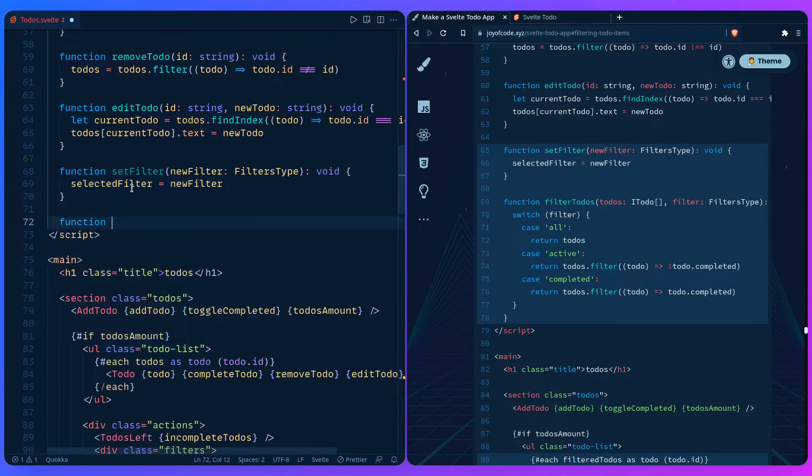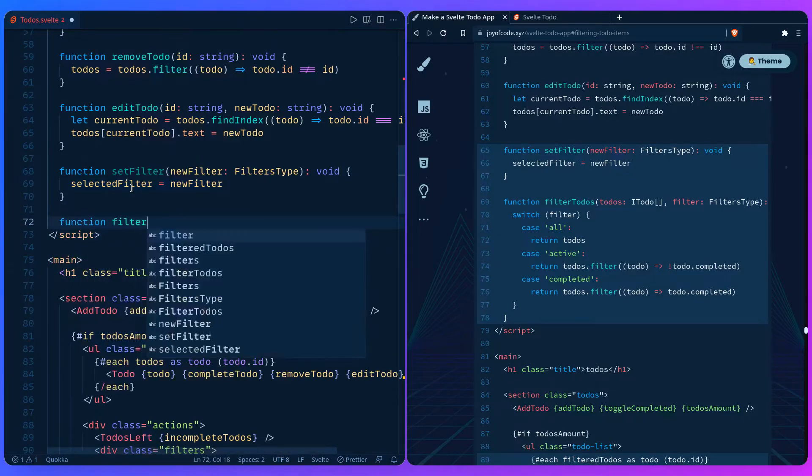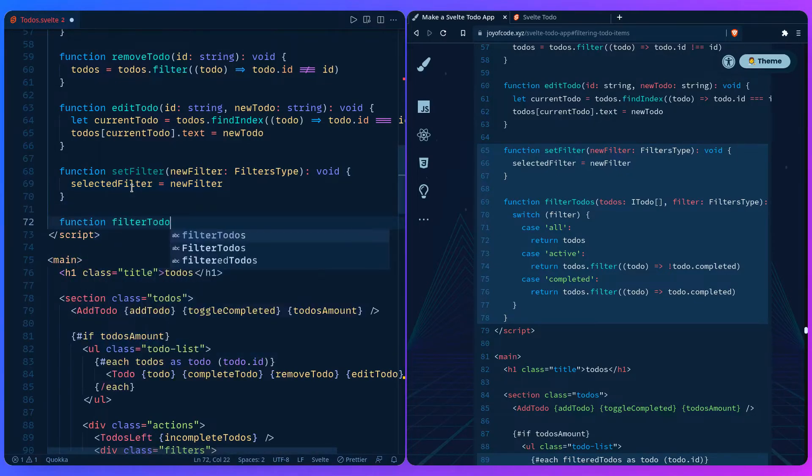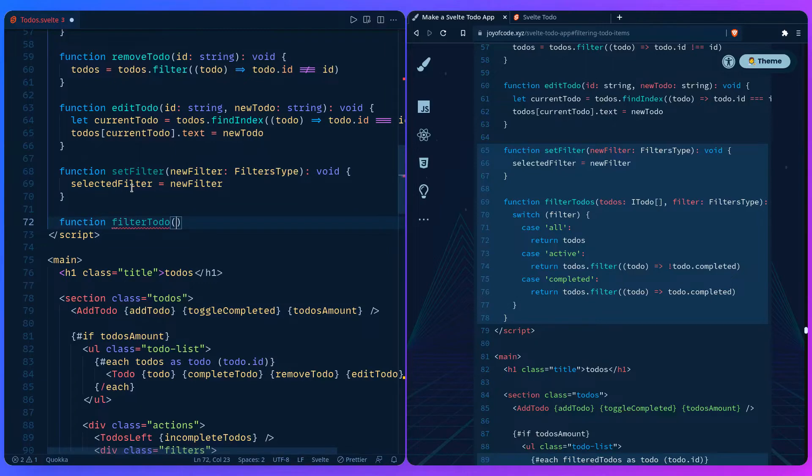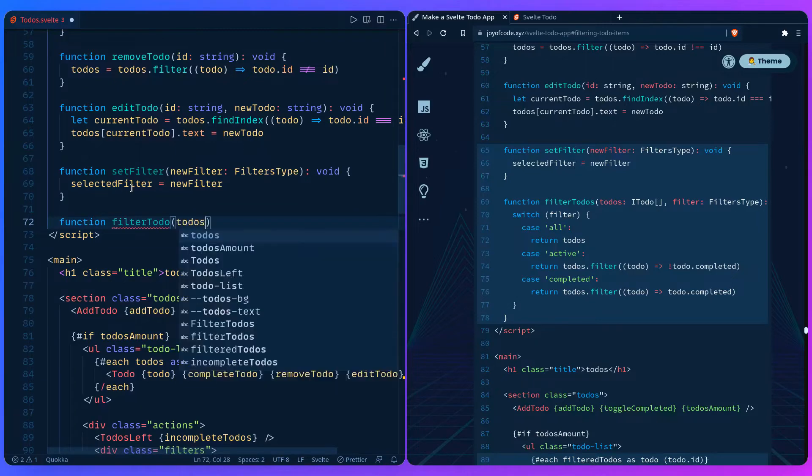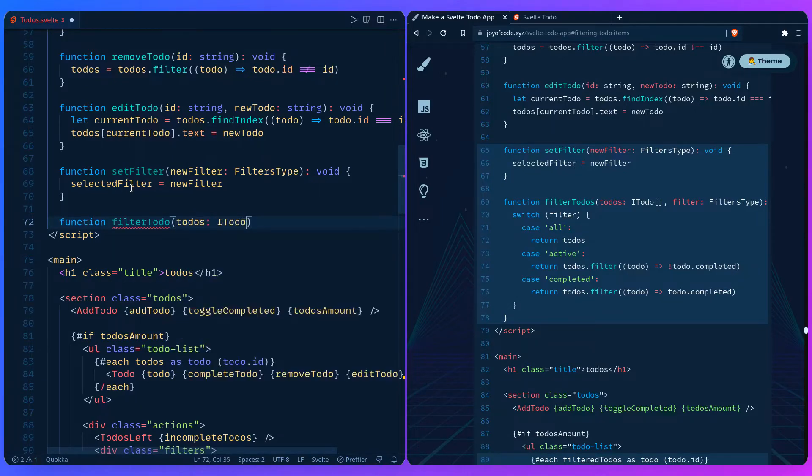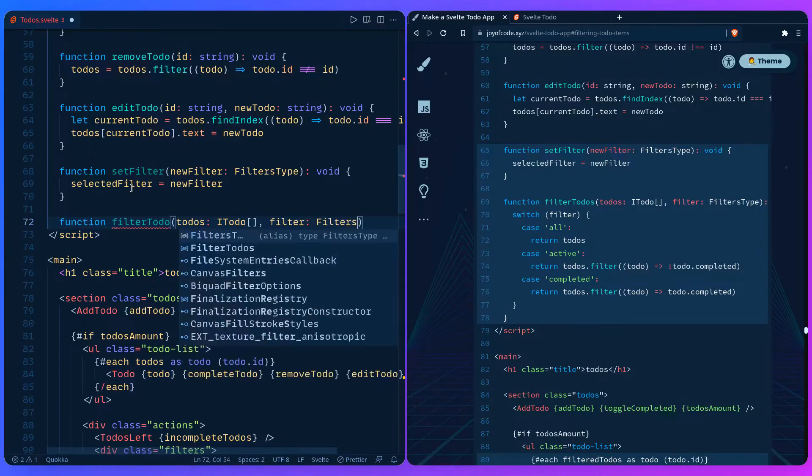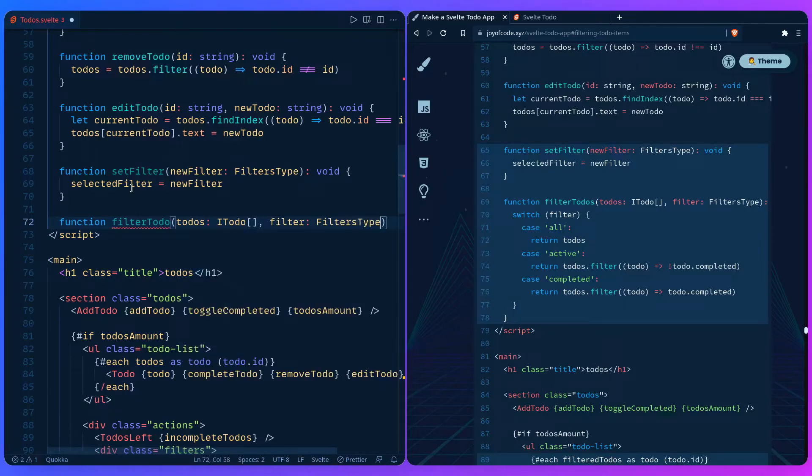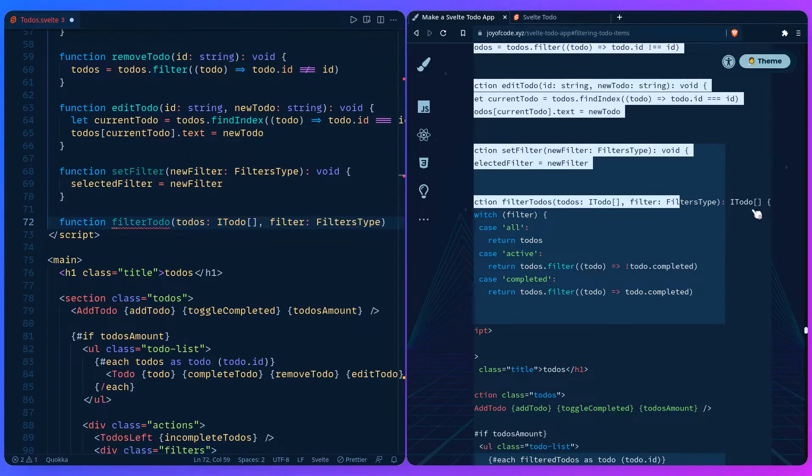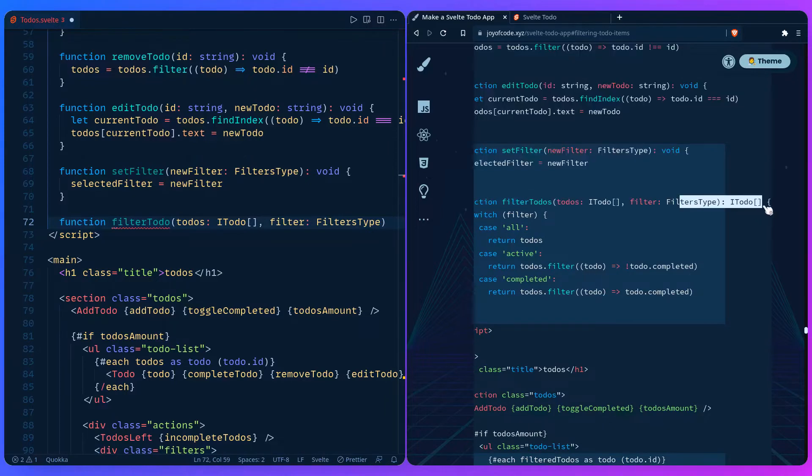This is a really nice way to do it, in my opinion. So the function filter todos is going to take the todos, and we already have the type. So we say todo type, but there's many of them. So we say it's an array of todos. And then the filter type should be the filters type. And it's really not that bad. And of course it doesn't return anything.